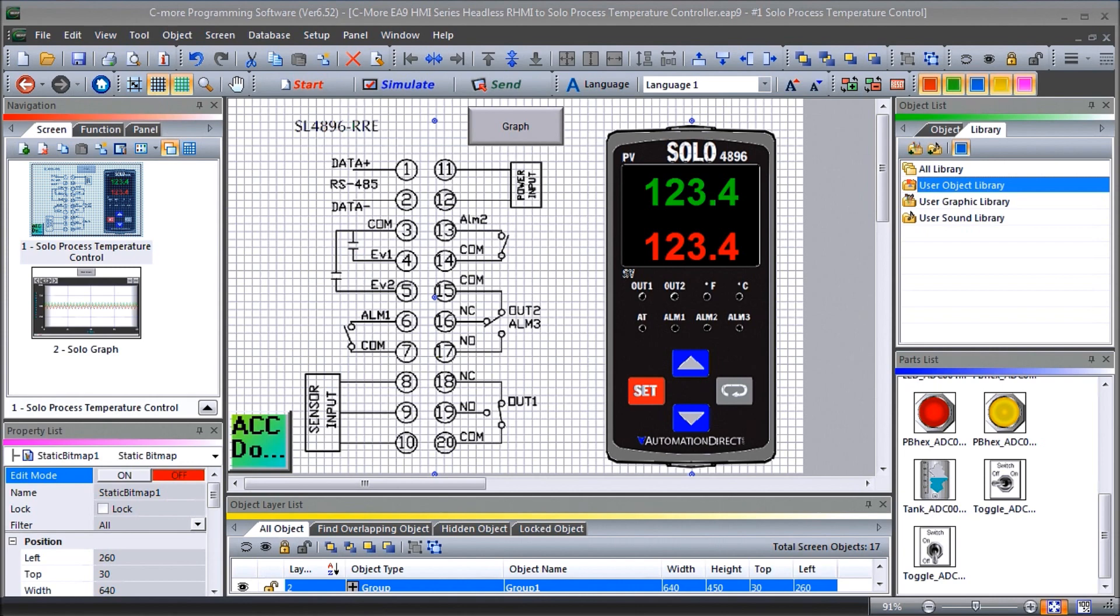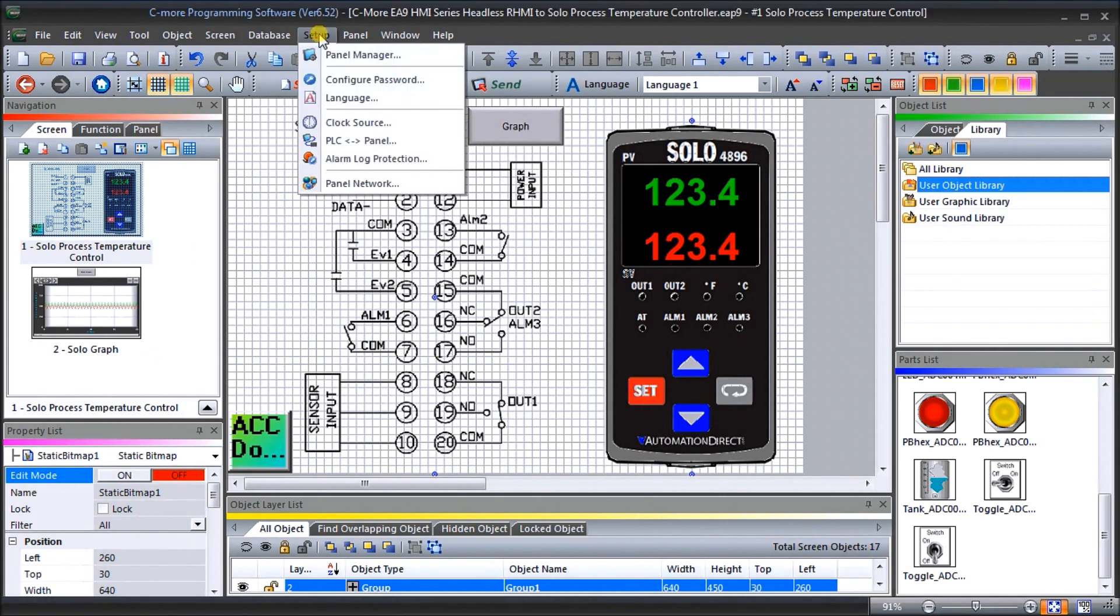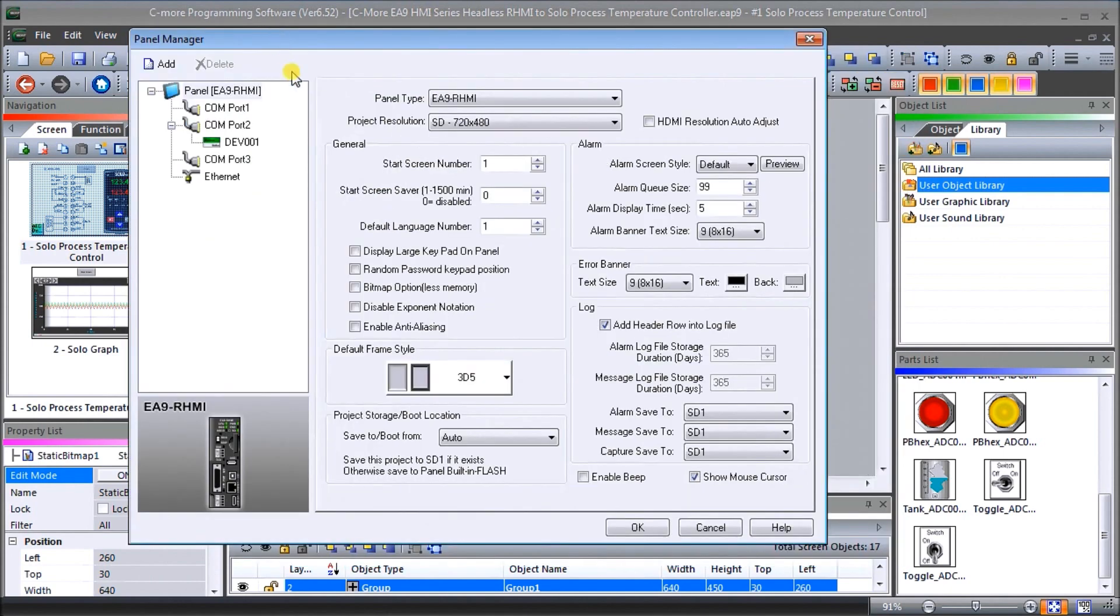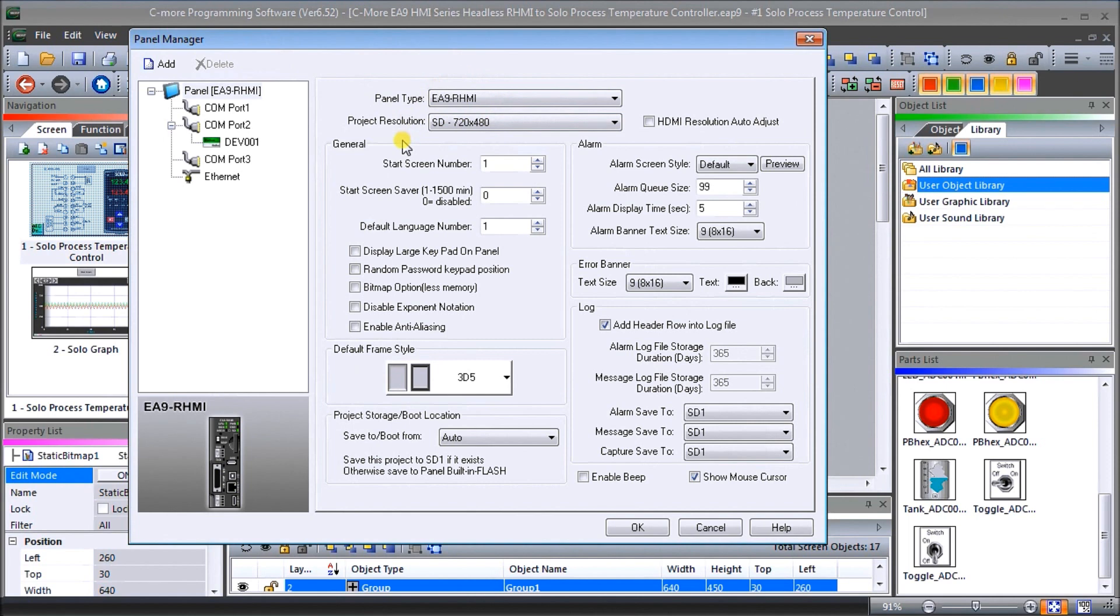So open my screen here. If we go to I've started a new project and under setup we can go to panel manager and under panel manager it tells me exactly what the type of panel I'm using which is EA9-RHMI.